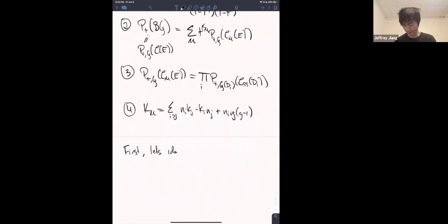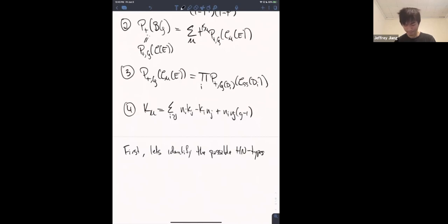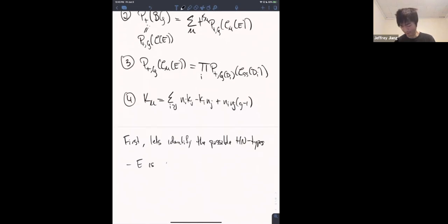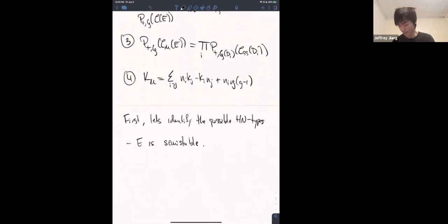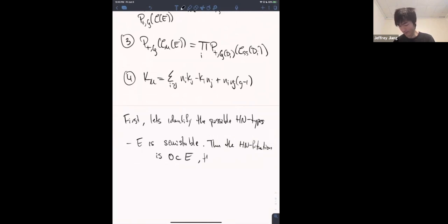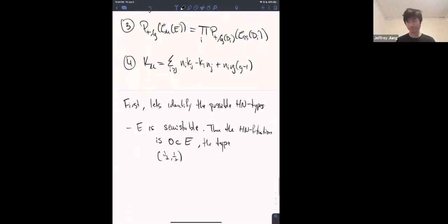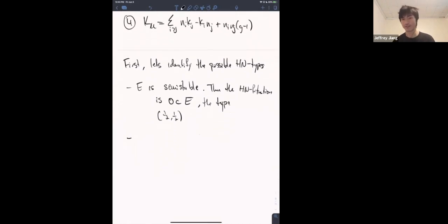Let's identify the possible Harder-Narasimhan types. First case: E is semi-stable — in fact stable, since 2 and 1 are coprime. The filtration is just 0 ⊂ E, and the type is (1/2, 1/2) since E has degree 1 and rank 2, so slope 1/2 repeated twice.